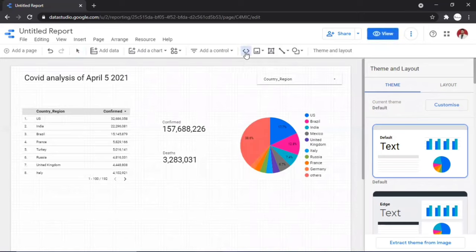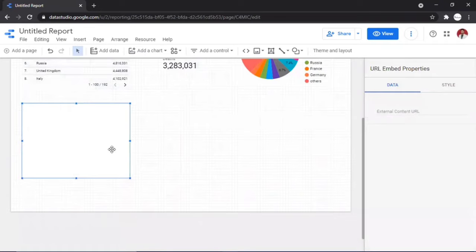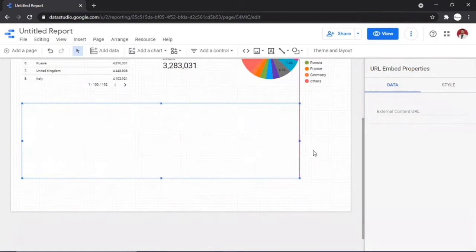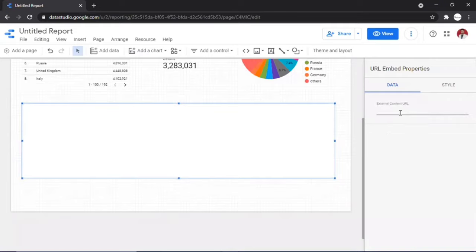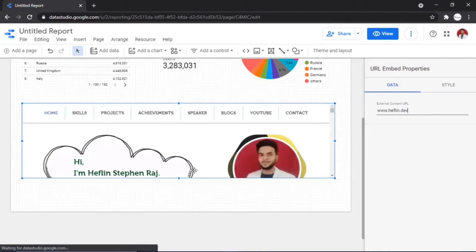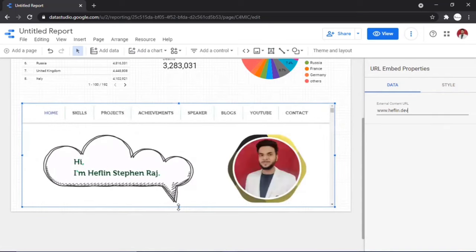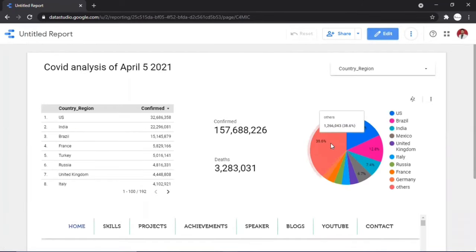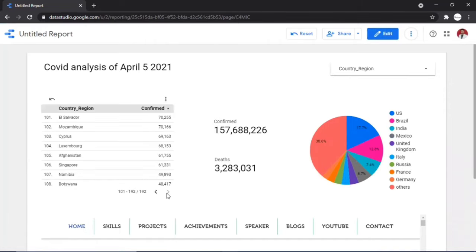Back in edit mode, you can also embed a website in your report. Click the 'URL Embed' icon from the toolbar, place the widget, resize it, and enter your website domain name. Let's have a look at our dashboard — it looks really good and we can interact with it too.